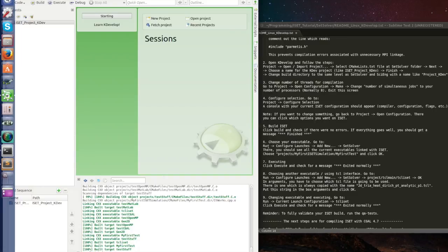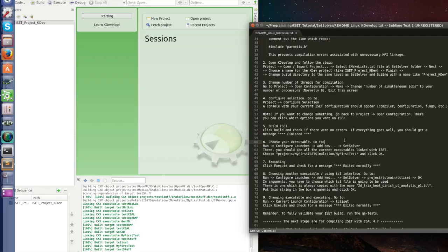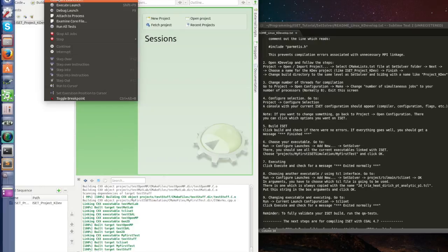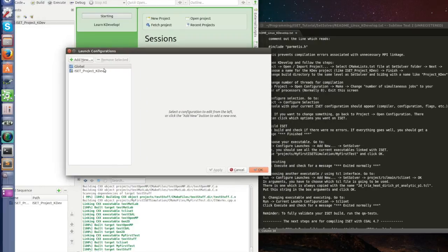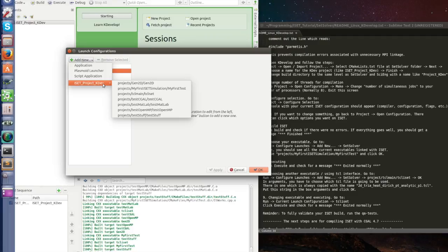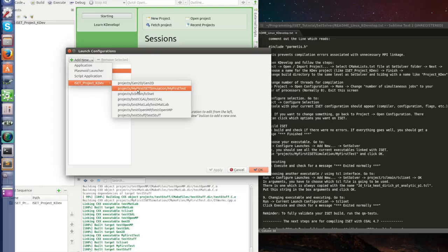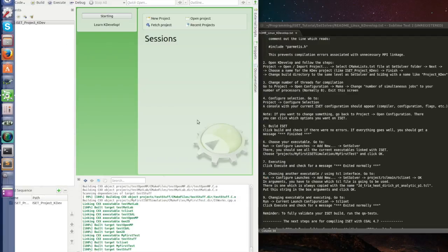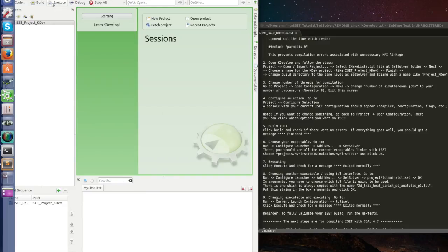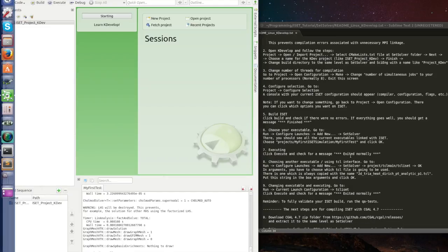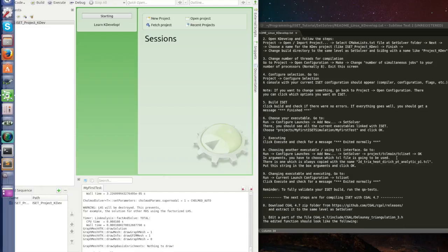And to do that let's do step number 6. Go run, configure launches. So let's go here, run, configure launches. For iSAT project KDev we're going to add a new one. Click here project my first test simulation. Here you don't have to do anything, just click OK. And to execute just click execute which is going to execute my first test. Exit normally. The project, this executable is working fine.